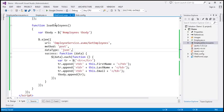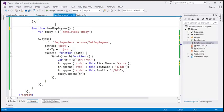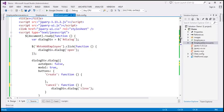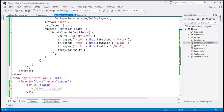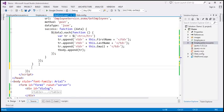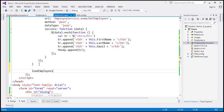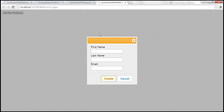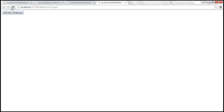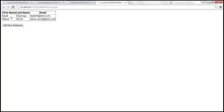The loadEmployees function will load employees from the database. When the document is ready, we want to call this function so it loads the existing data. Let's save our changes and reload the page. Now we get the table with the existing employees data. When we click Add New Employee, we get the dialog.